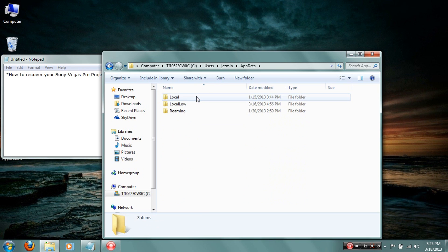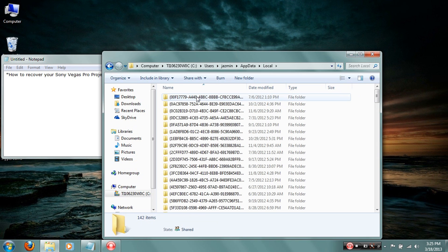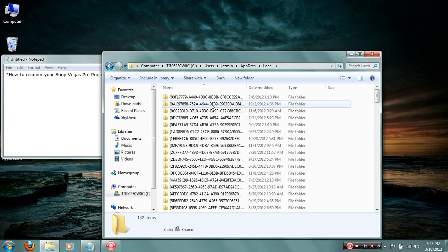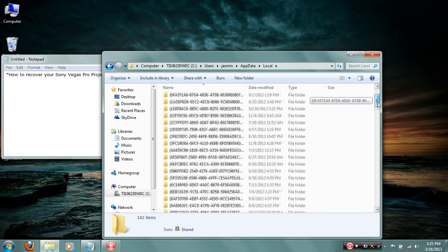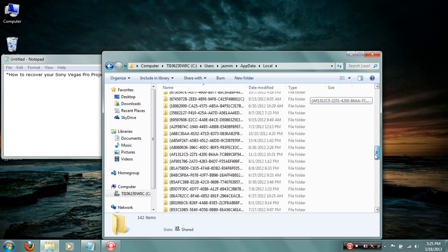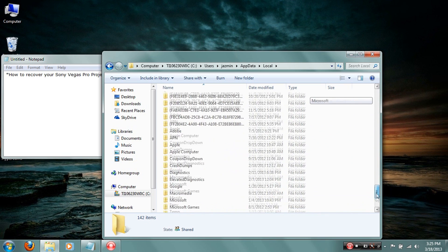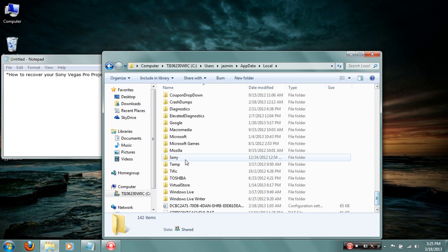Click the one that says AppData, then click the one that says Local. You want to click that. Once this, you want to click that. You may see this, you may not, depends what you have in here. Just scroll down so you find the one that says Sony.